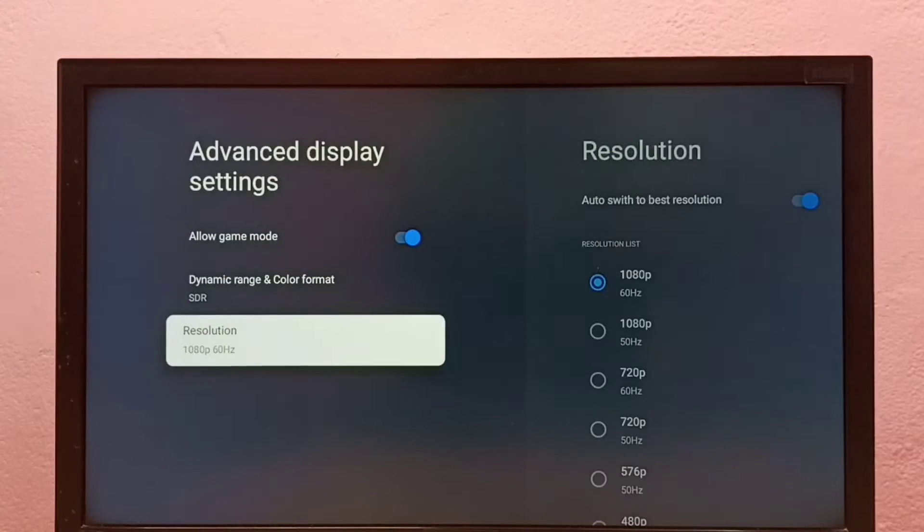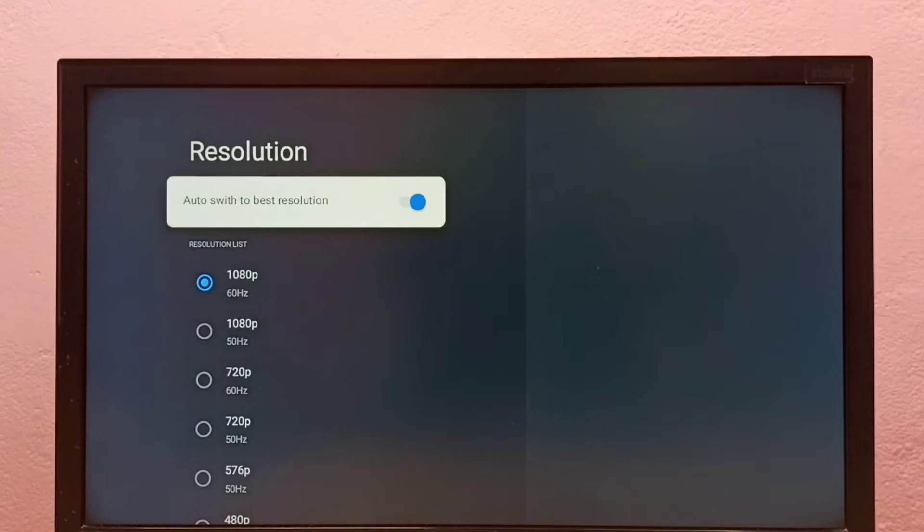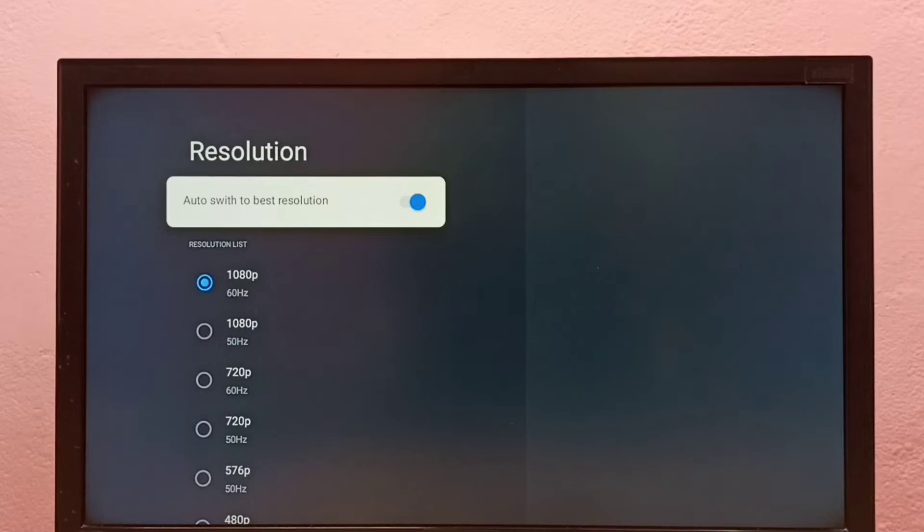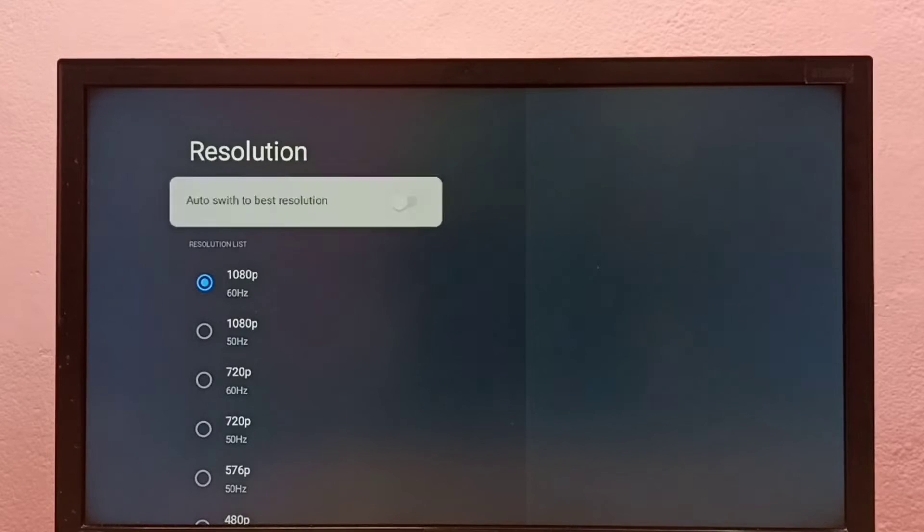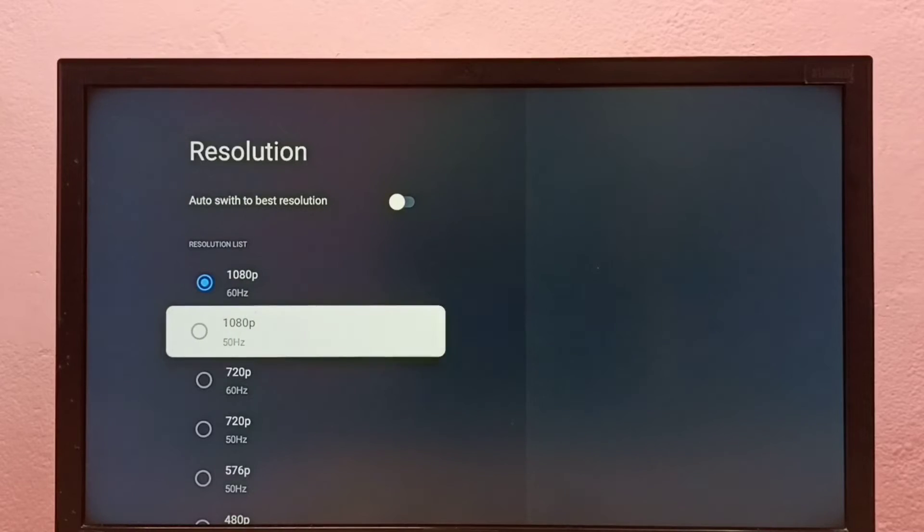Then set resolution here. First, we have to disable this option, Auto switch to best resolution - disable it. Then we can select one resolution from this list and switch to that particular resolution.